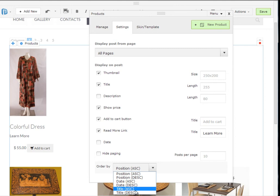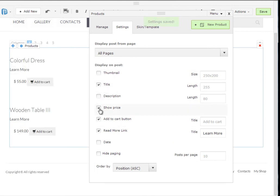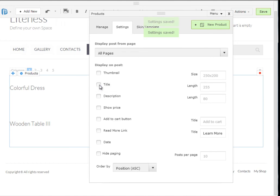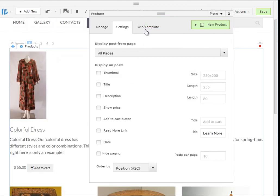We have different types of ordering our products by position, date or title and ascending or descending. So as you see I can play around with these custom fields.